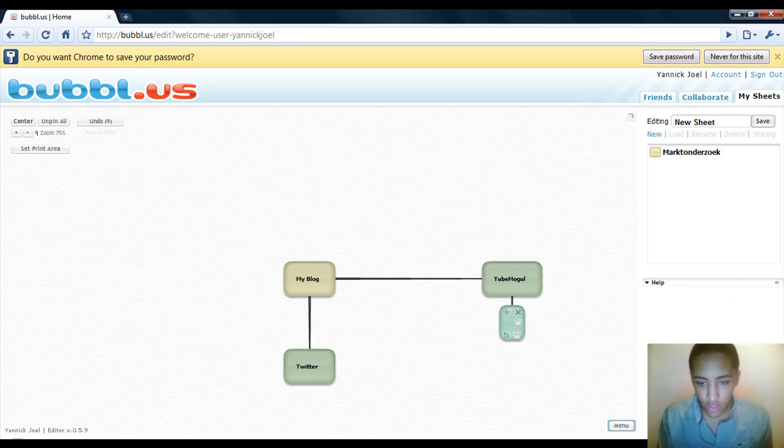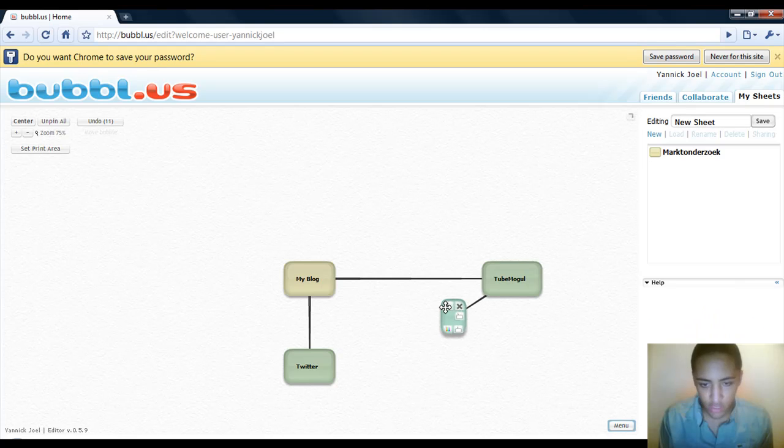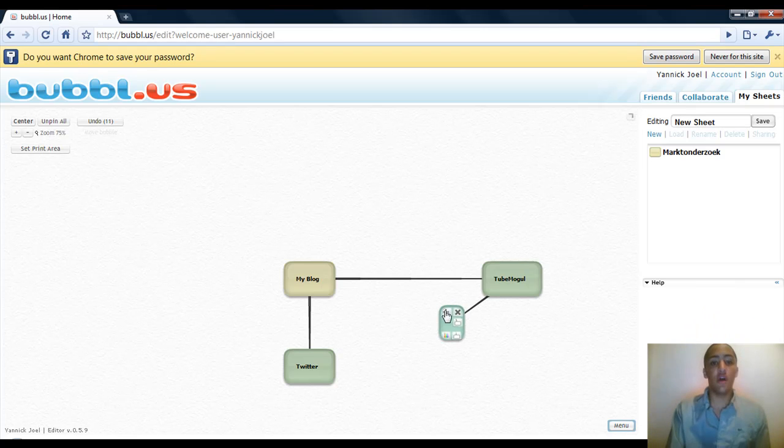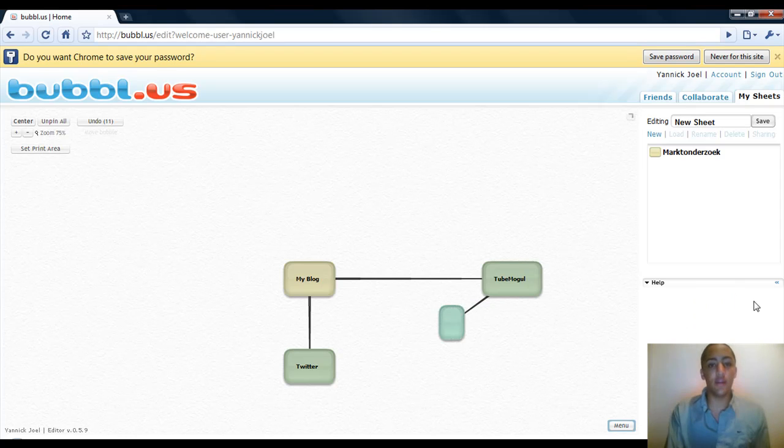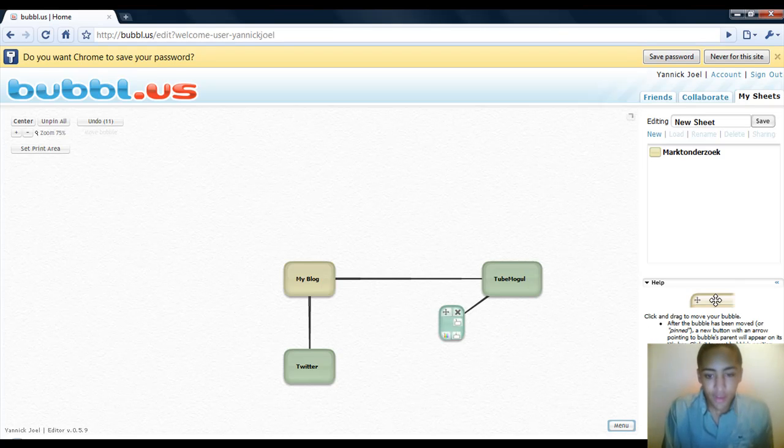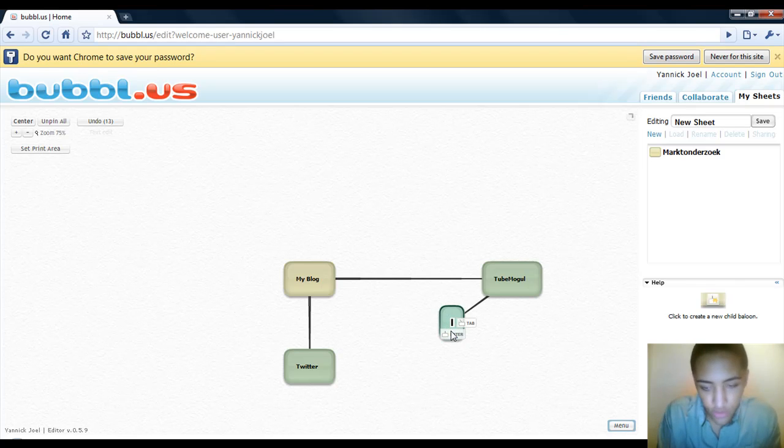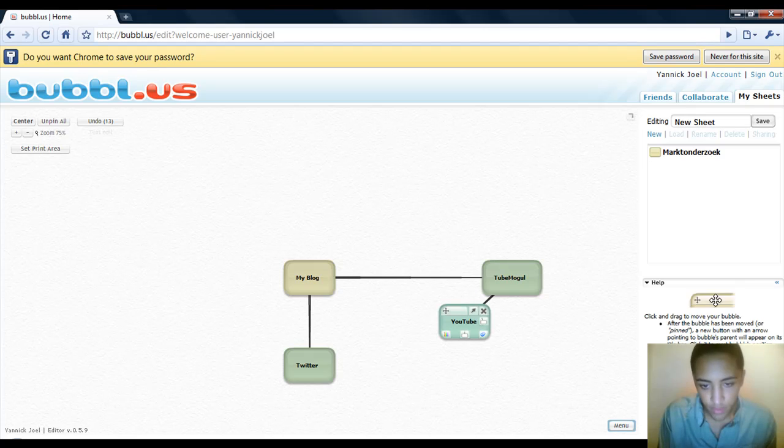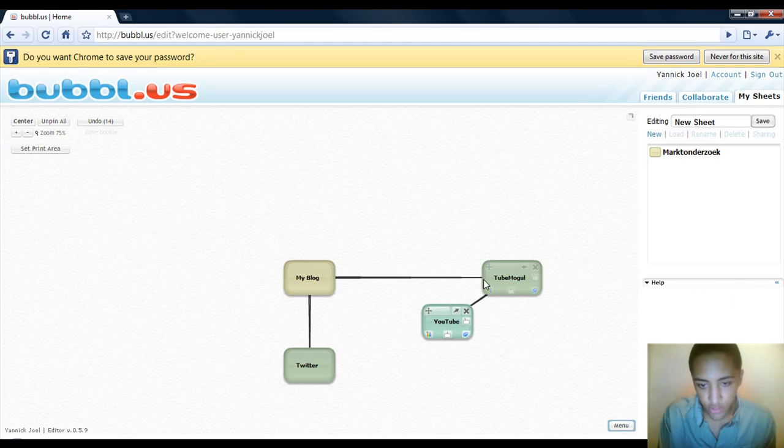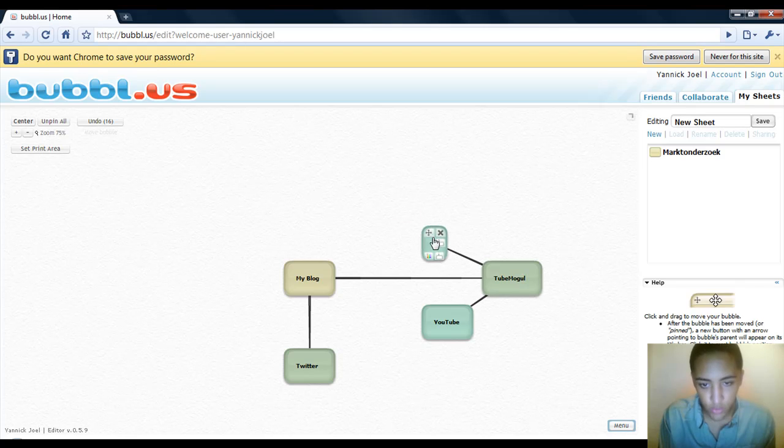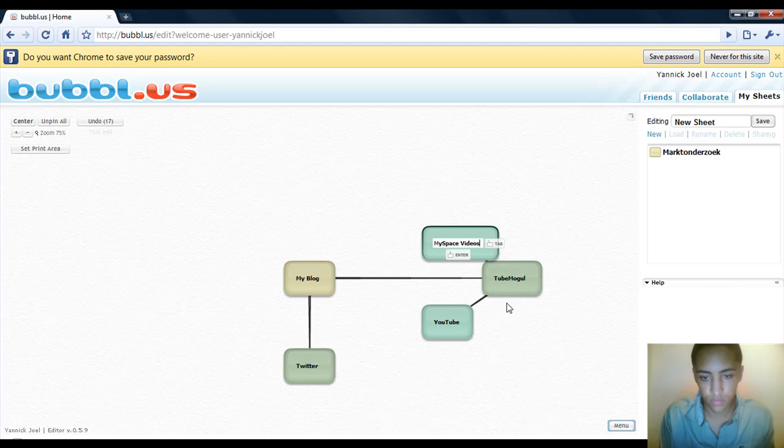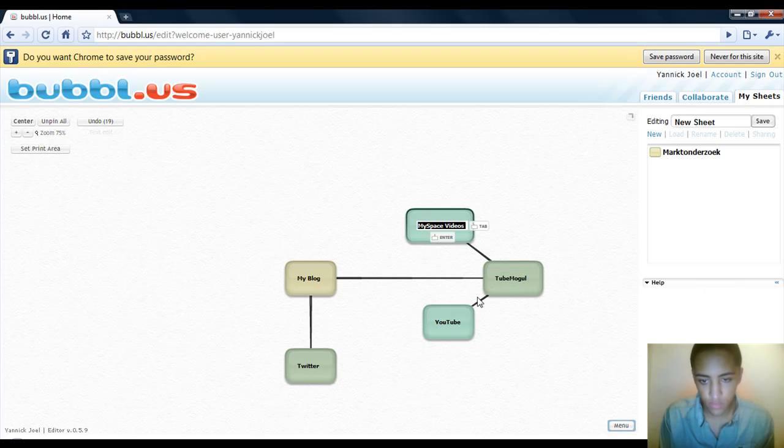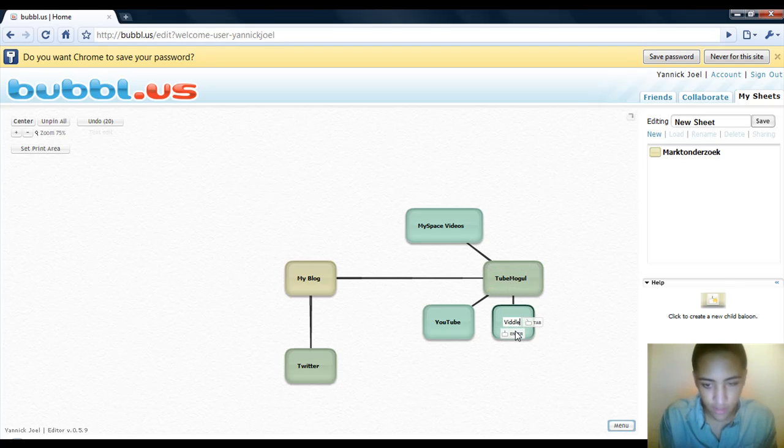Let's say I use TubeMogul to generate traffic to my website. I create a new child, a new bubble. They call it child and bubble - they got different names in here. If you put your cursor on the icon you will see on the right in the help section what it does and it will explain what it actually does. So let's say TubeMogul will distribute it to YouTube, MySpace videos, and Vickler.